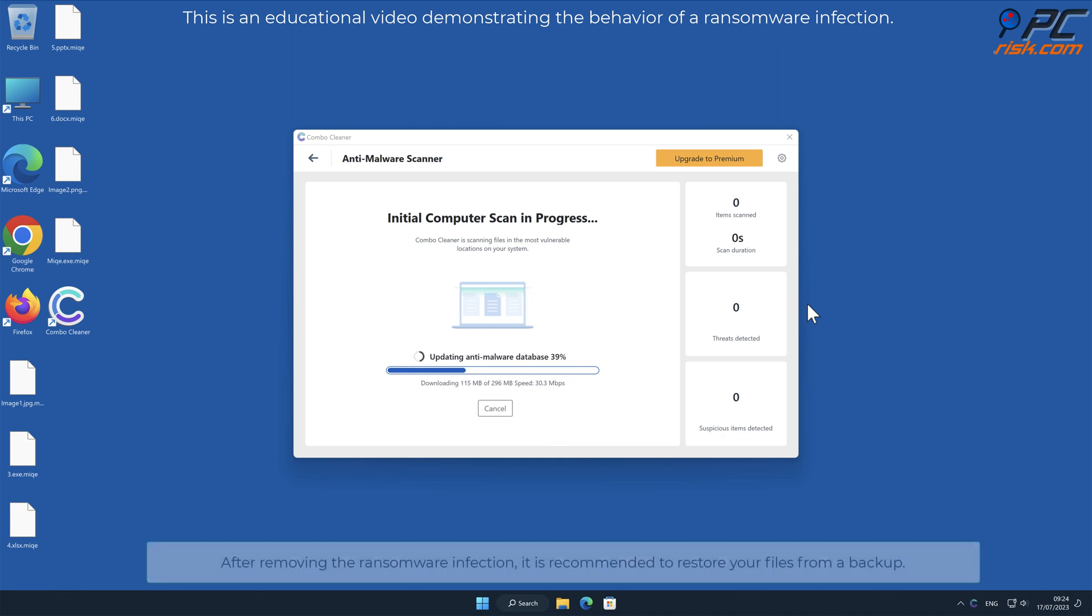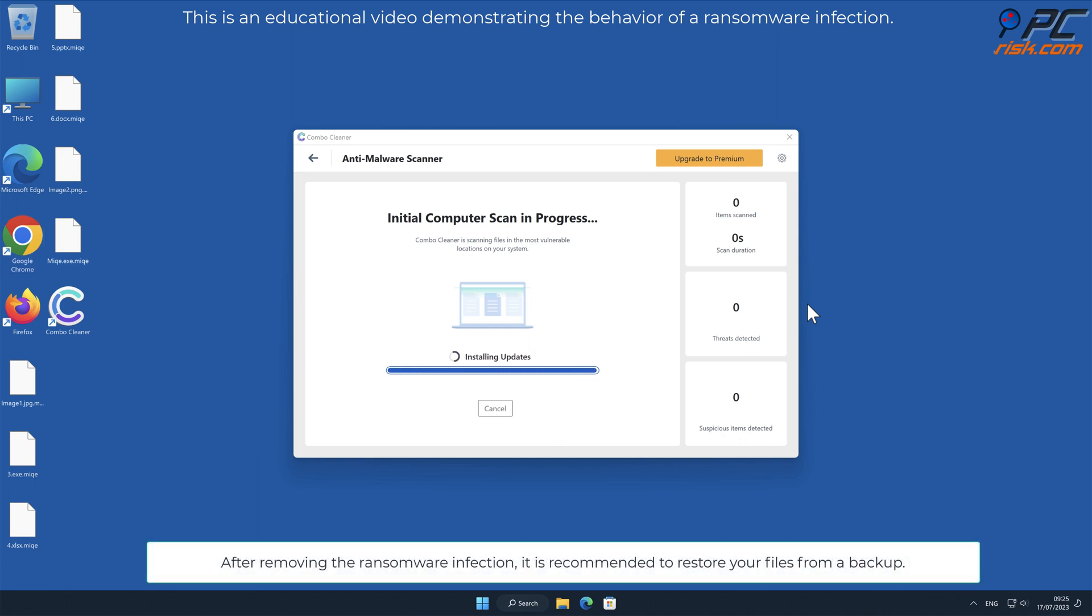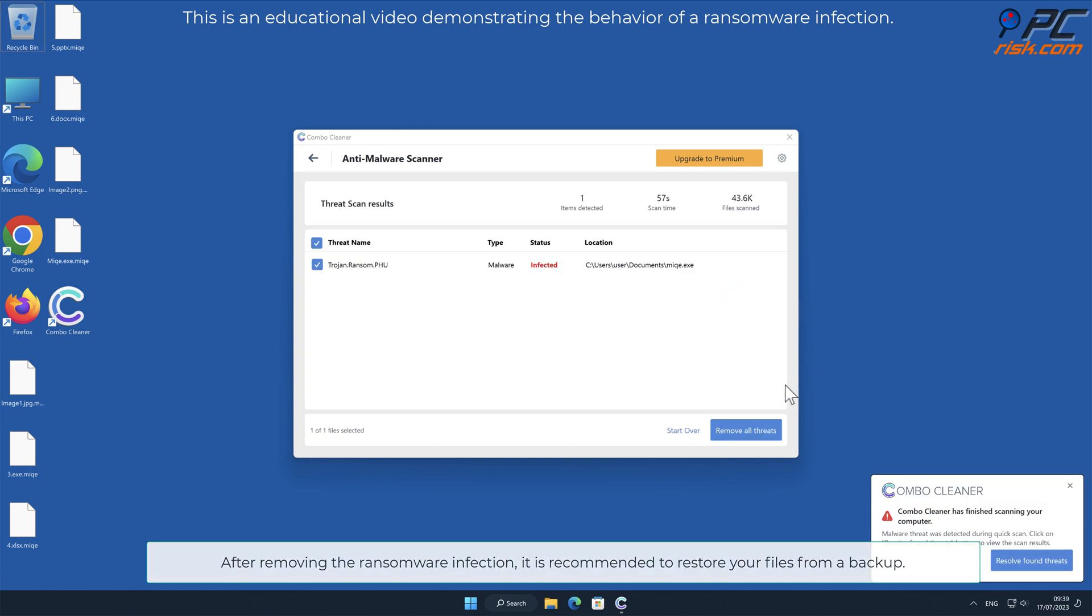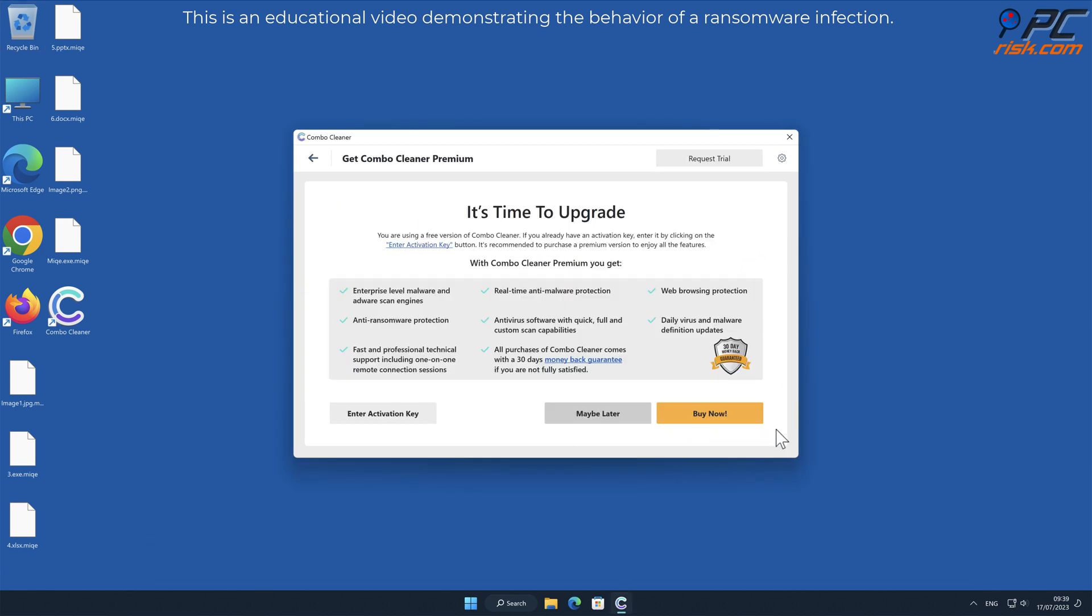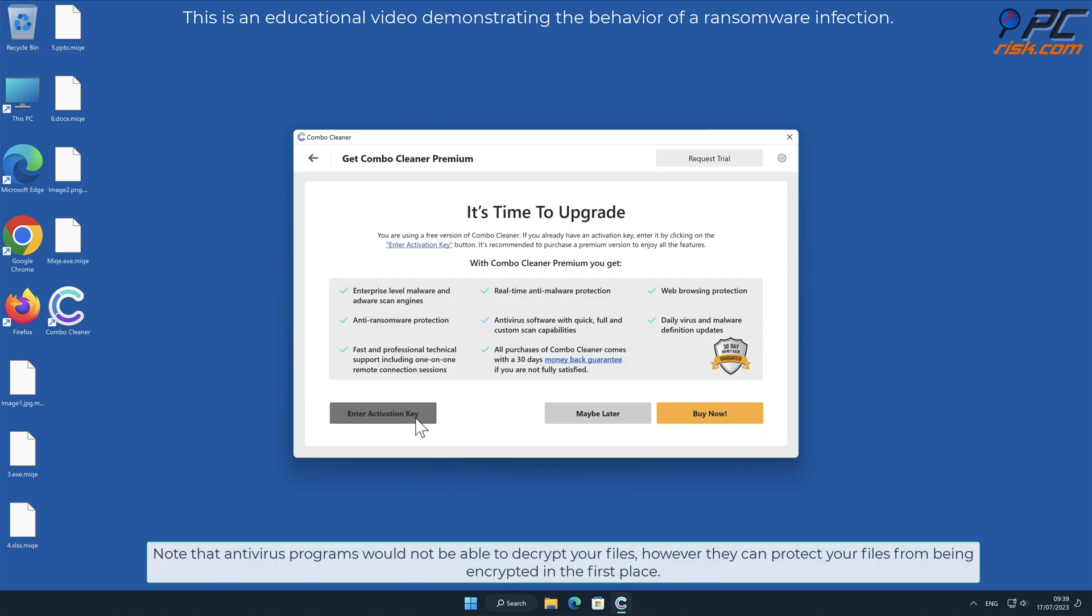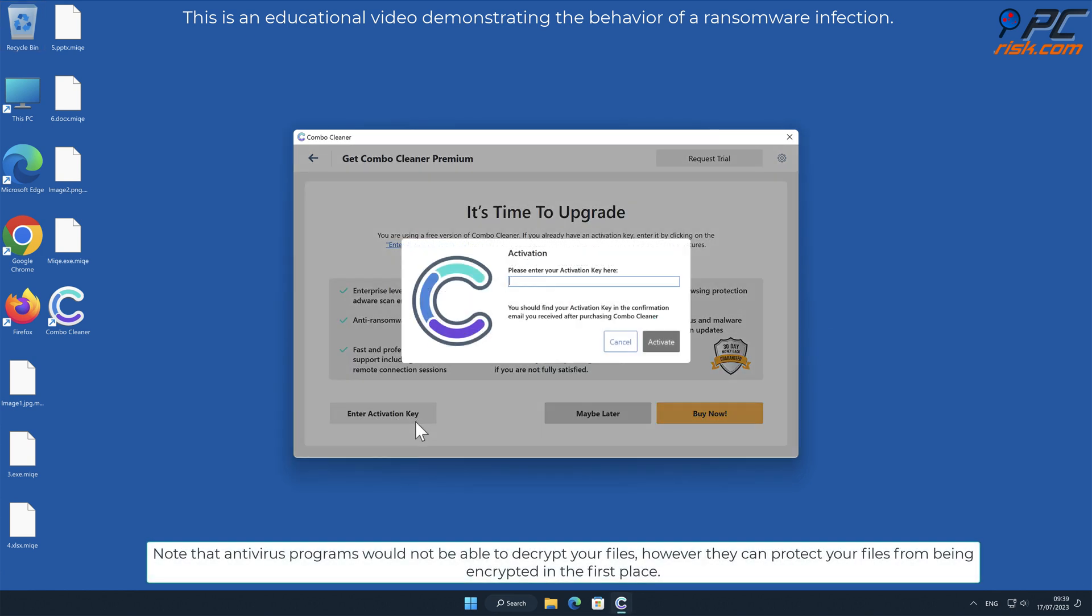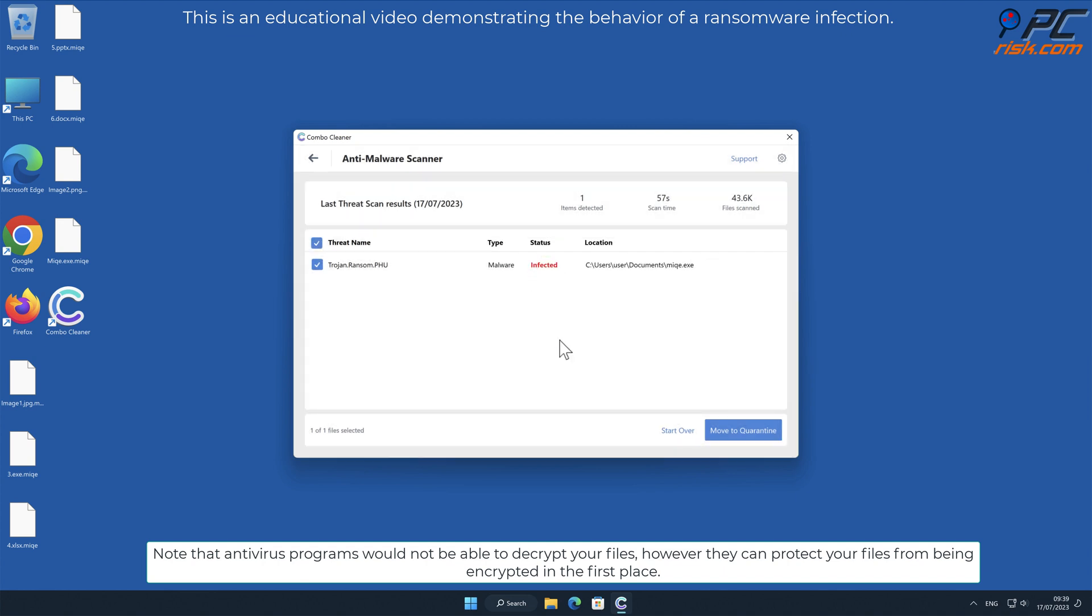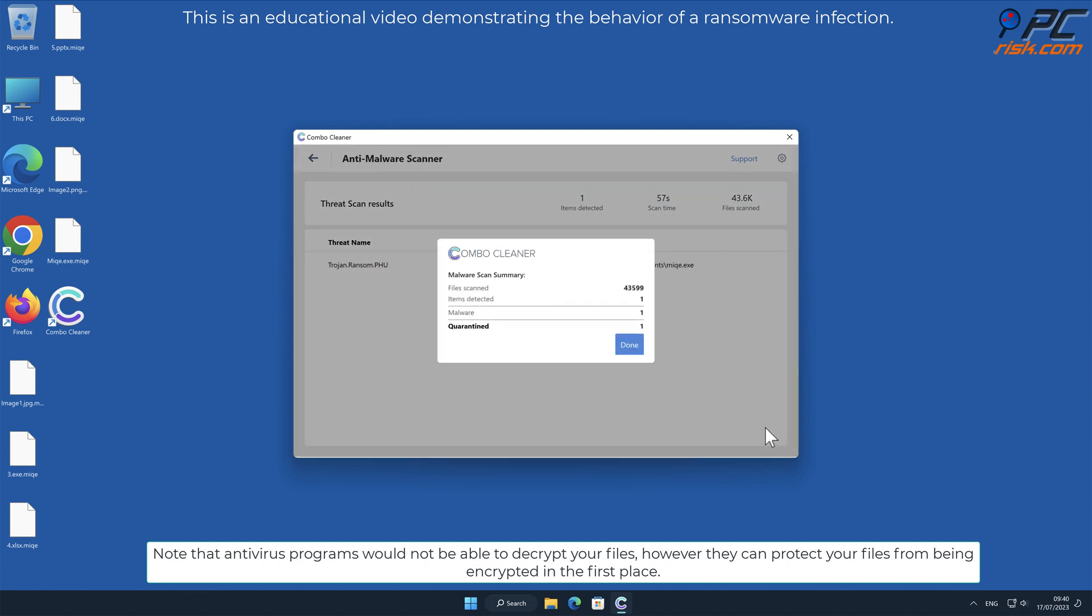After removing the ransomware infection, it is recommended to restore your files from a backup. Note that antivirus programs would not be able to decrypt your files, however they can protect your files from being encrypted in the first place.